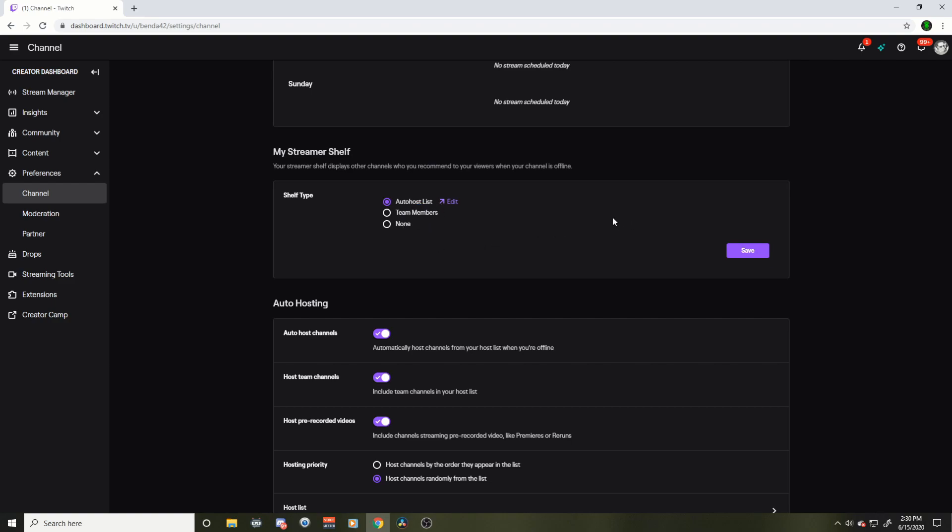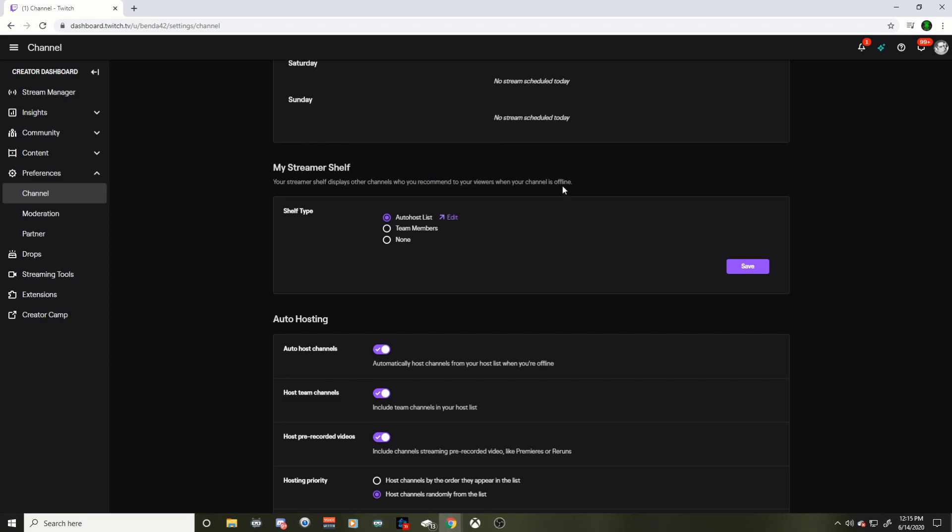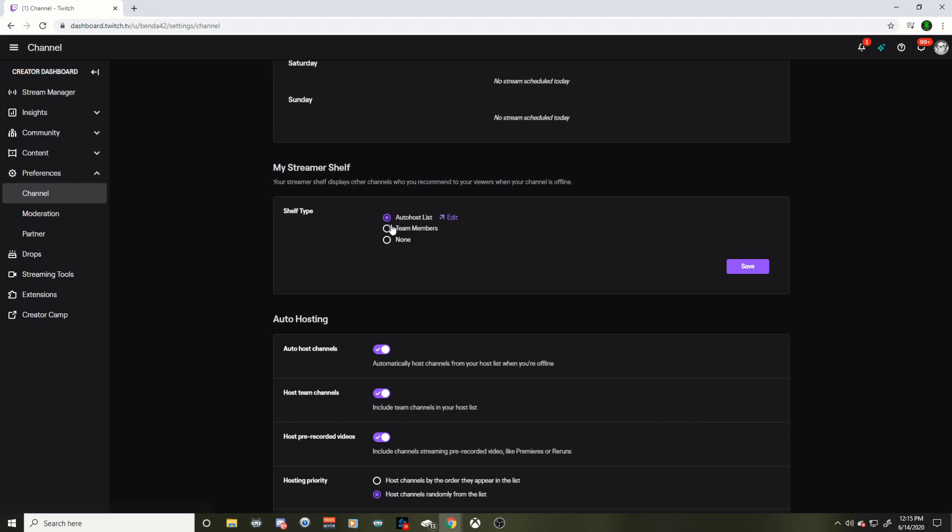So your streamer shelf displays other channels who you recommend to your viewers when your channel is offline. I noticed it was recommending people I didn't even follow and I didn't know how to change it. The default is from your auto host list. I have not looked at that in a while. So that's what the problem was, just got to edit it maybe.